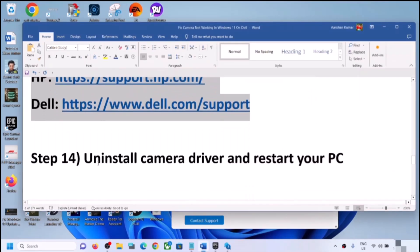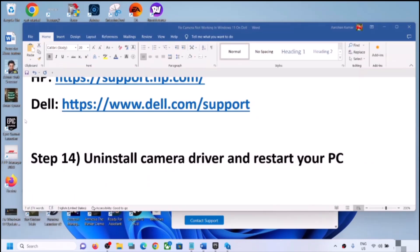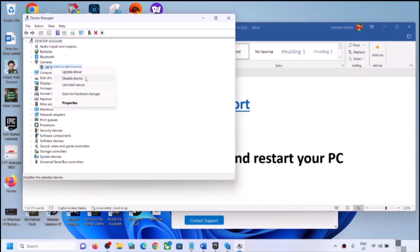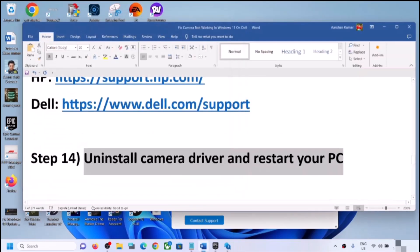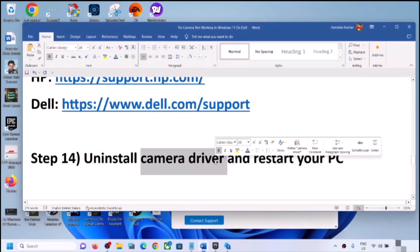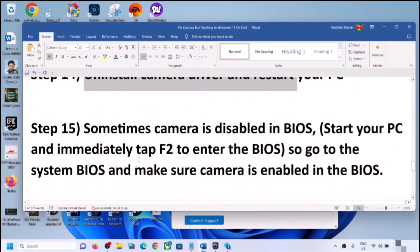The next step is to uninstall and reinstall the camera driver. Right-click on the Start menu, click Device Manager, expand Cameras, right-click on the camera, click Uninstall Device, and click Uninstall. Once uninstalled, you must restart your computer — the restart is required. During the restart, Windows 11 will automatically reinstall the default camera driver. After that, open the Camera app and check.